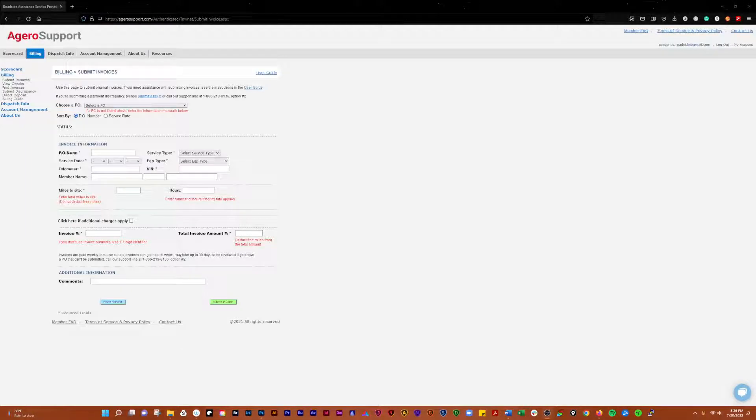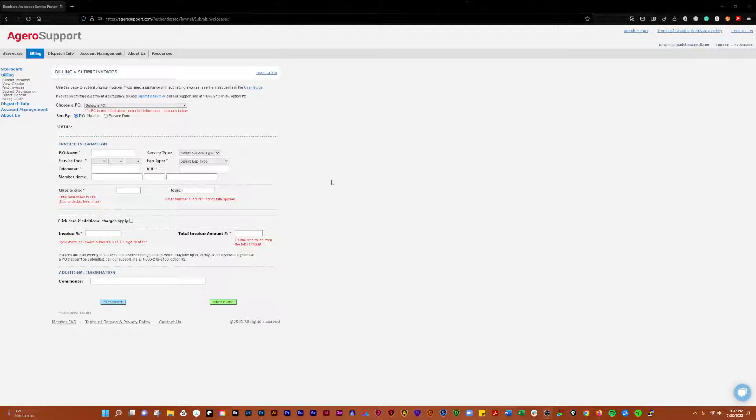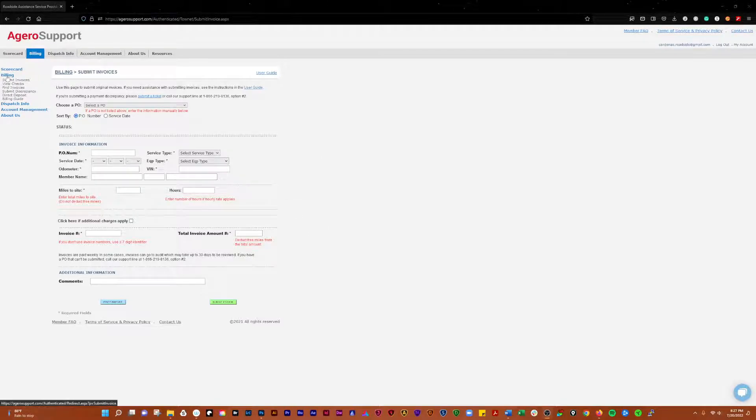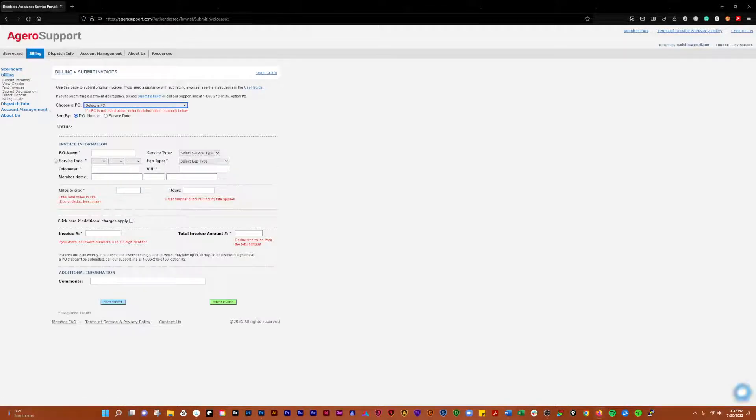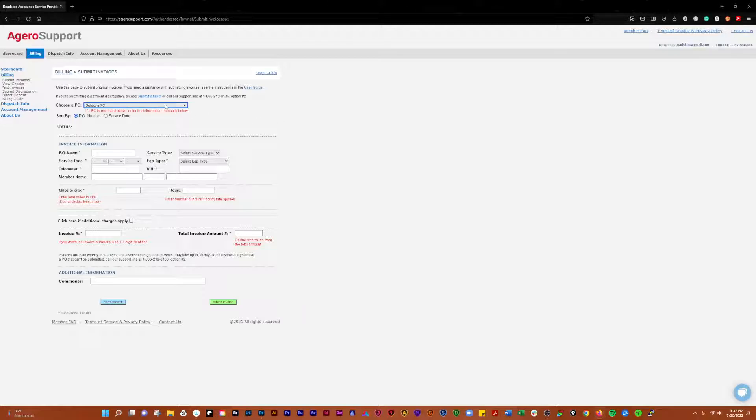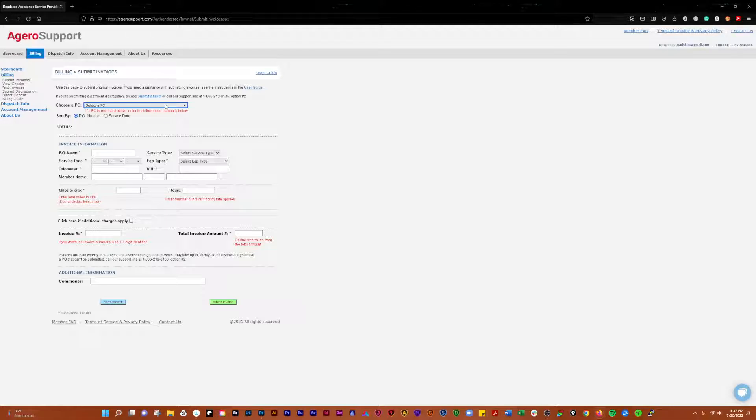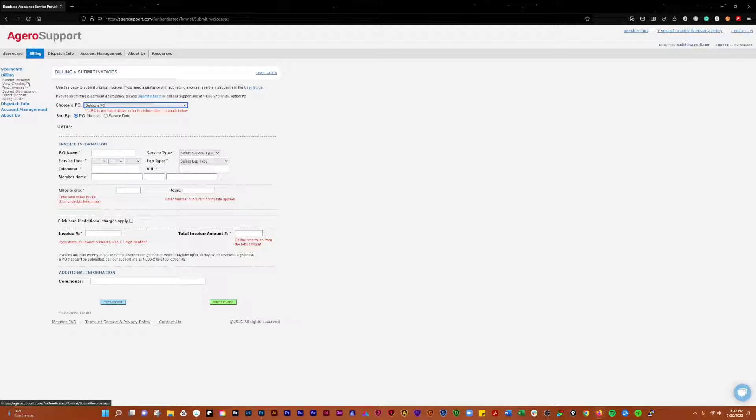Alright, finally the good stuff. We're going to go over the billing section in Agiro Support. You can get there through the navigation or by clicking up here at the top. If you have an Agiro job that you've done recently, it needs to be submitted here, not on the Swoop website. They'll show up there, but you have to come over here to submit them.